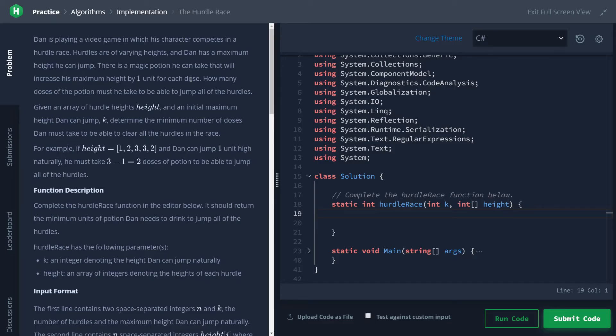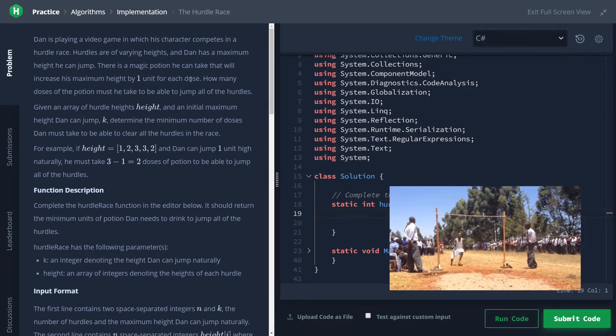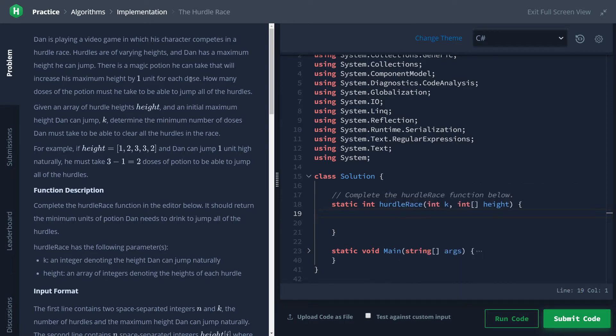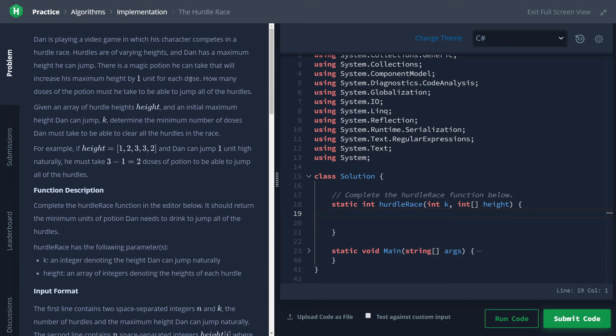He can however take a magic potion which increases how high he can jump by one unit. The objective of this challenge is to figure out how many potions we gotta take in order to be able to jump over everything. In other words, we have to find the tallest hurdle and find the difference between that and how high Dan can jump, which will give us the number of potions we have to drink.